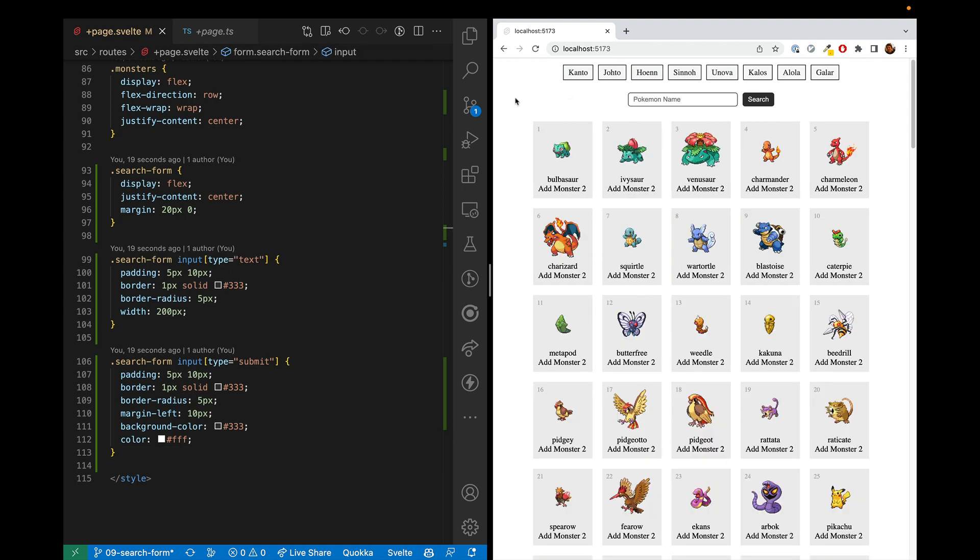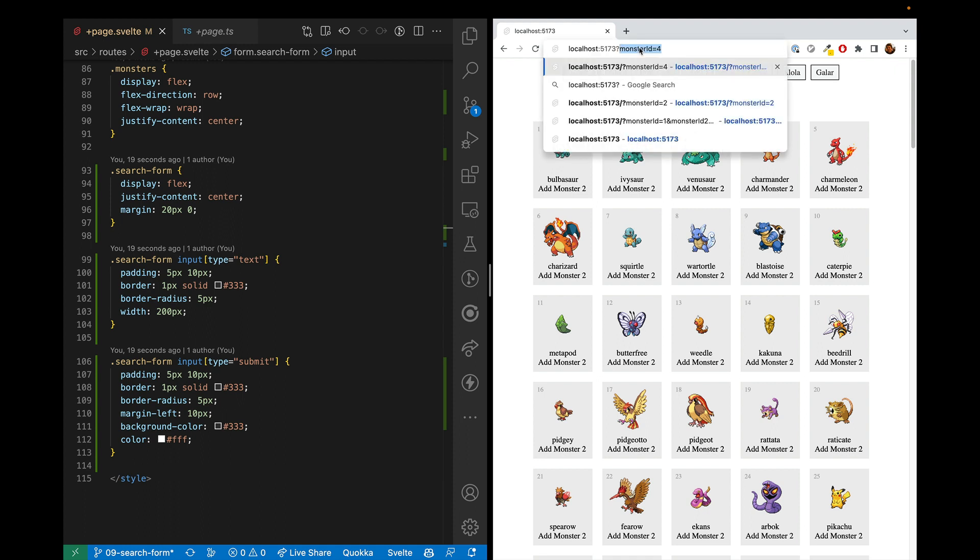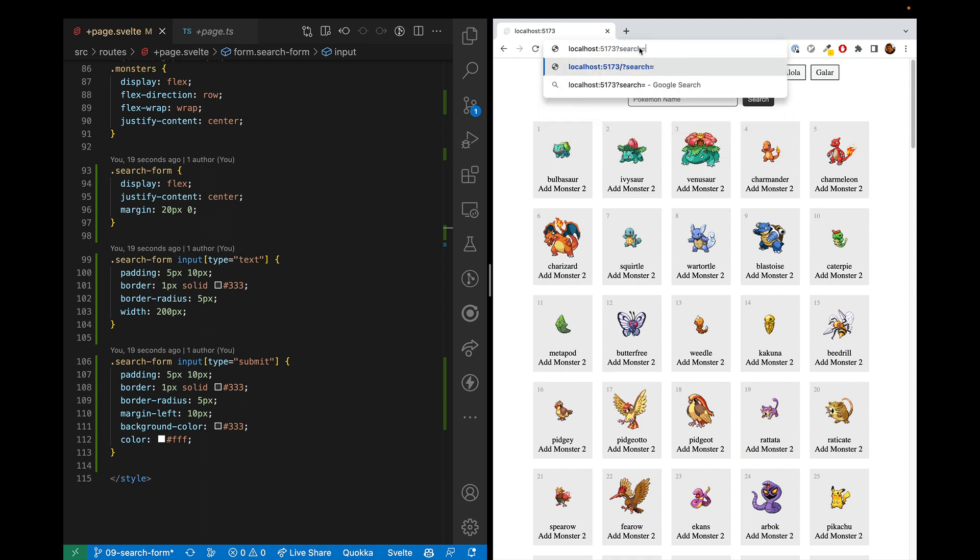There are a couple more options for this form that we're not going to do in this video that I want you to be aware of. The first is that we could save the results via the query params. So we do search equals CH. And then that would make it easy for you to share your search and save it across sessions.